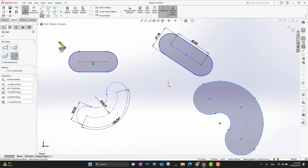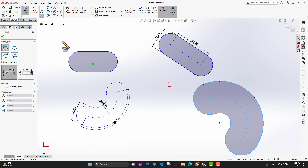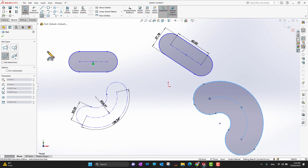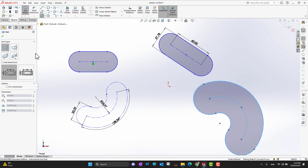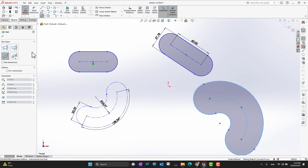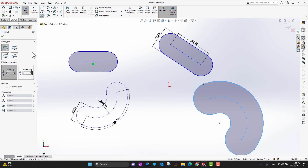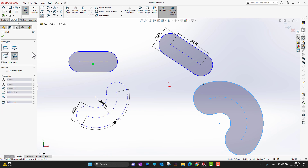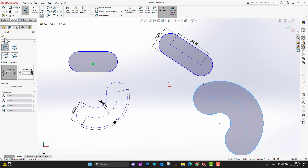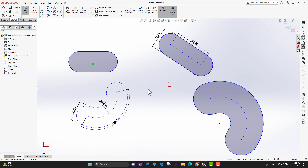These are all the slot types we covered. You can switch between these types by just pressing A on your keyboard — you'll cycle through the different slot types. Then click the green check mark to confirm.